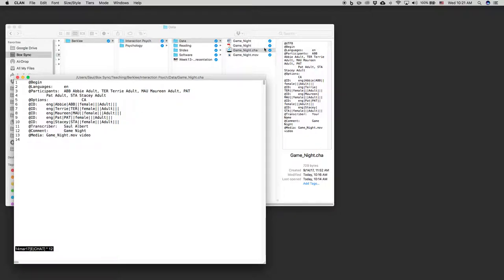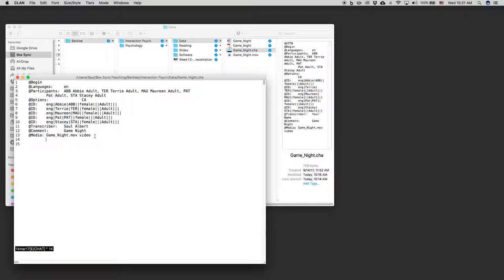Here we see gamenight.chat and gamenight.mov. They're in the same folder. That's important. And I say it's video. If it was just audio, I put audio. Now I can begin my transcript.